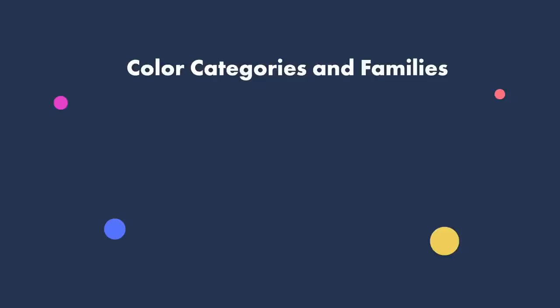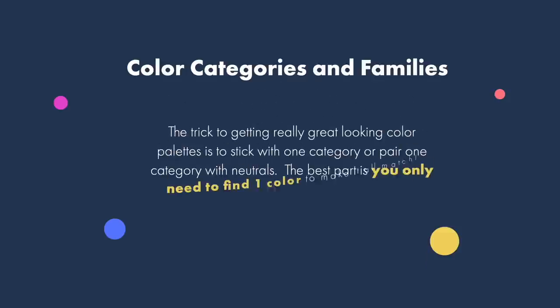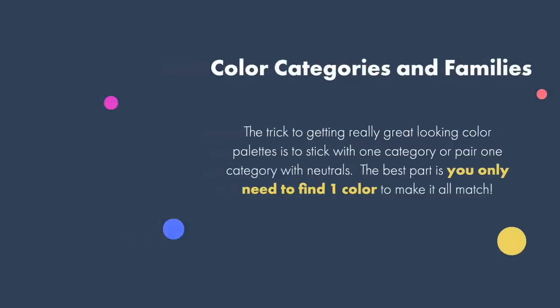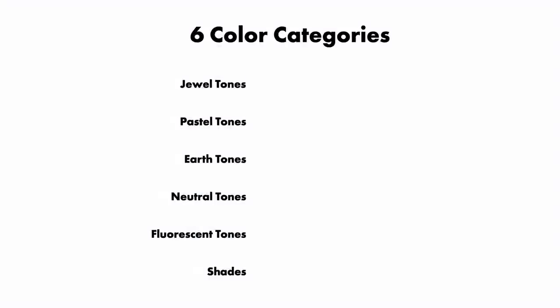So now that you understand how colors appear on screen and on paper and all the ways we can adjust them, let's talk about how we can pull and push on these levers in our design software and balance our color schemes and color palettes. But I'm going to talk about it a little bit more like a painter or an artist to help make this all a little less technical and a little more practical and relatable. The trick to getting really great looking color palettes is to stick with one of the following categories or pair one category with neutrals. The best part is you only need to find one color in your palette to make all of the rest match.